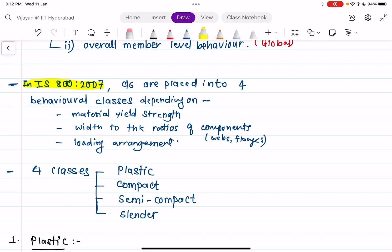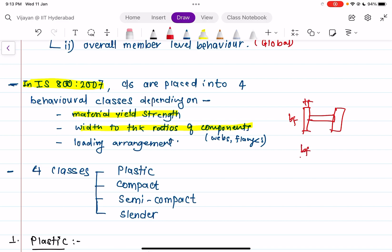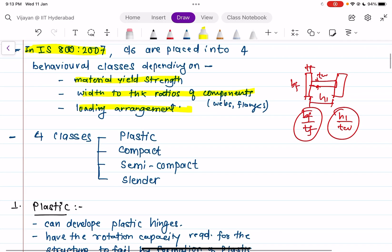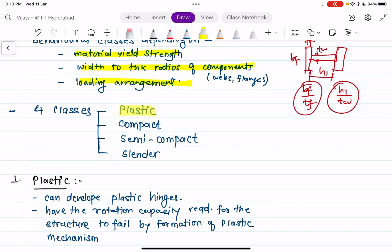In IS 800:2007, cross-sections are placed into four behavioral classes depending on the material yield strength and the width-to-thickness ratio of components. For an I-section, this means the ratio of bf to tf for the flange, and h1 to tw for the web. The loading arrangement also matters. The four classes are: plastic (class 1), compact (class 2), semi-compact (class 3), and slender (class 4).